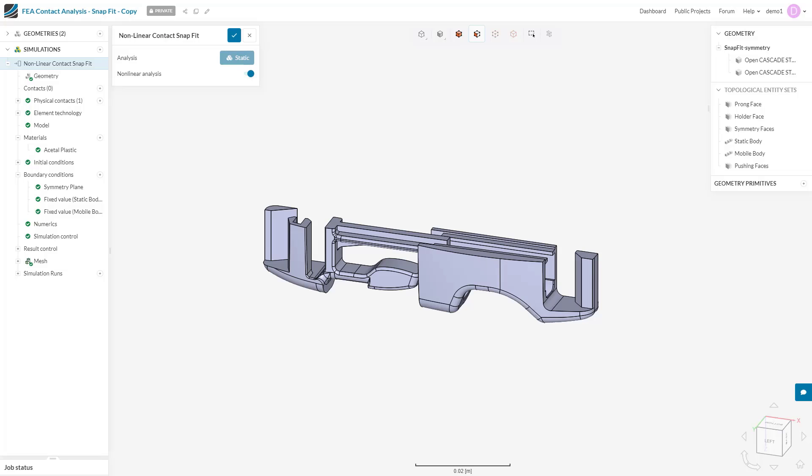Boundary conditions on the SimScale platform can be found under the boundary conditions tab once a structural simulation has been selected.